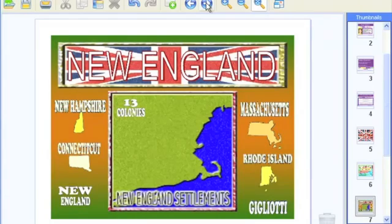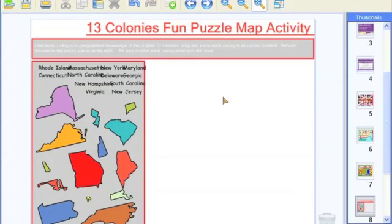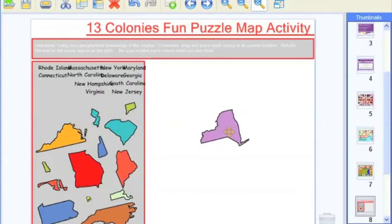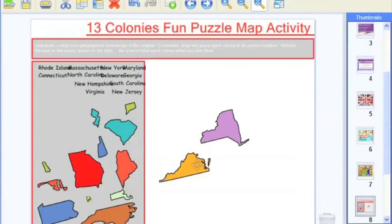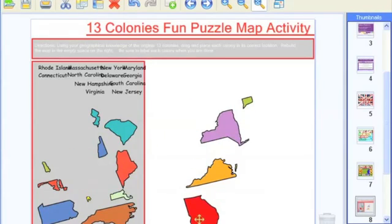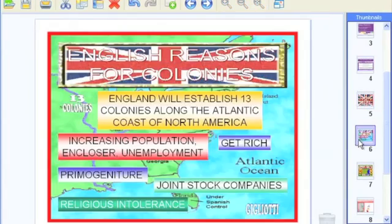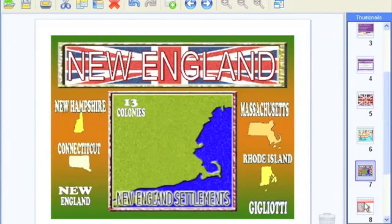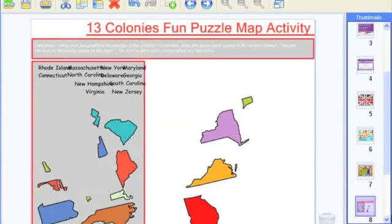Where Mimeo comes in is that I can import this PowerPoint, share the content like I normally would, and also use Mimeo Studio Notebook software to create interactive activities that enrich the experience for students. For example, here I have a 13 colonies jigsaw puzzle where the kids come up and actually put the colonies together. So we can take the static PowerPoint and use Mimeo Studio software to add to it and create an interactive activity.